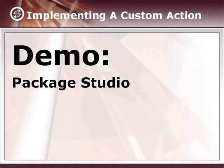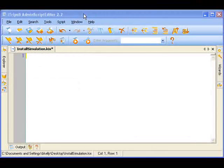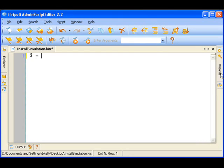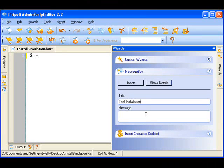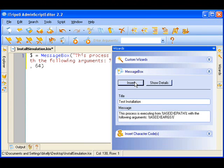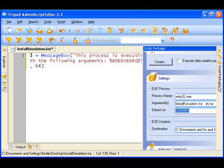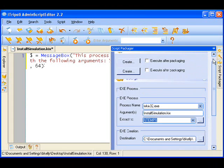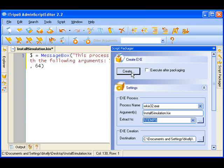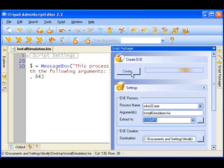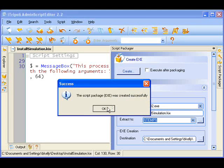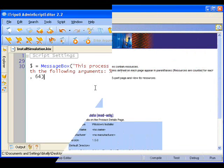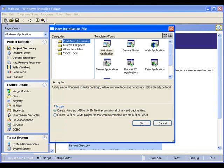And I'll now demonstrate implementing a custom action using this package video. For the purposes of this demonstration, I'm going to use the admin script editor to create a simple script that just displays a message box. I'll use this little wizard here to create the message box script. And using Kickstart, we'll just display where the script's running from and what arguments were passed to it. With the admin script editor, we can make this into an executable that we can use to simulate an installation provided by a vendor. This script could just as easily shell out any command line we wish.